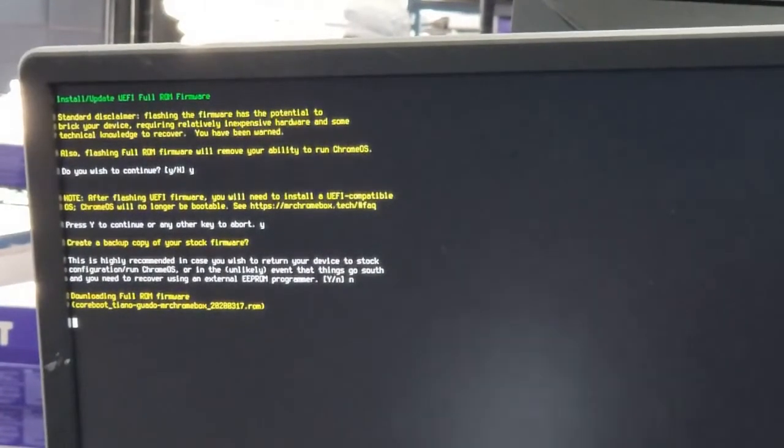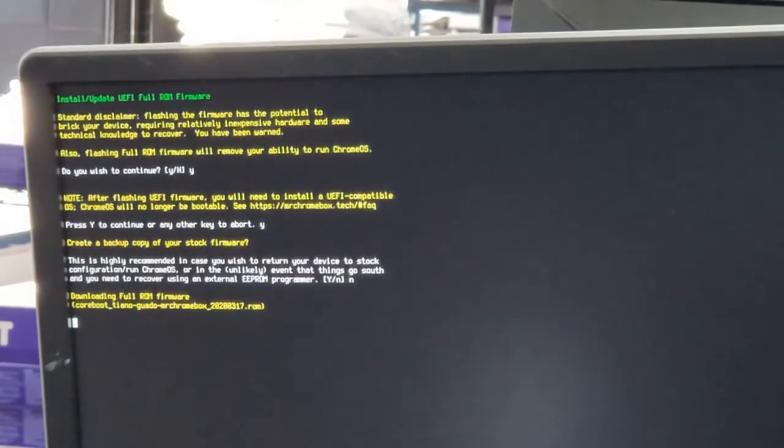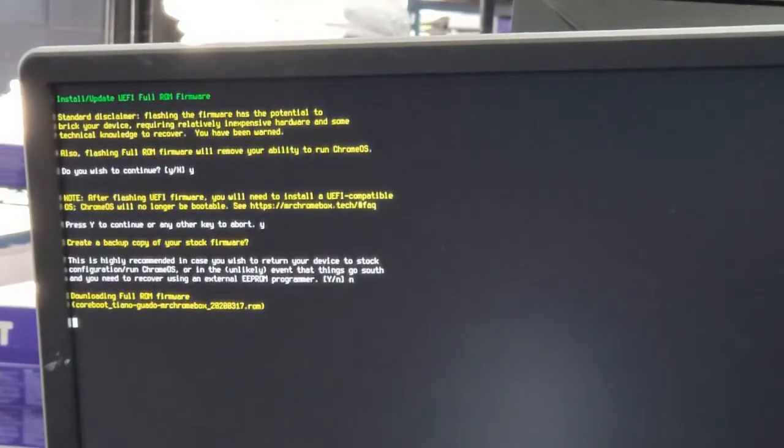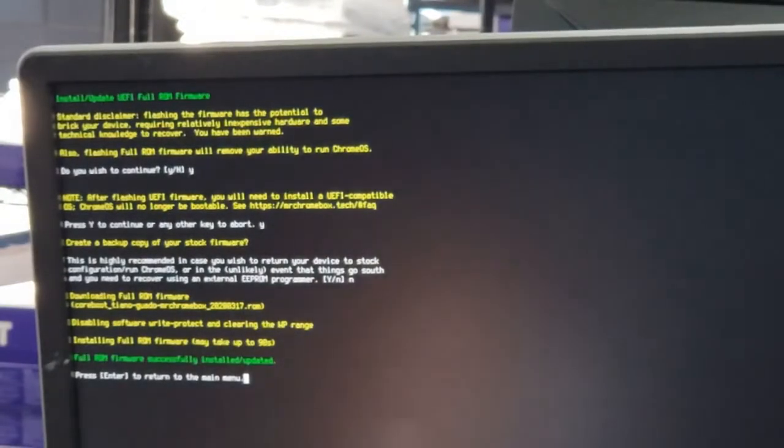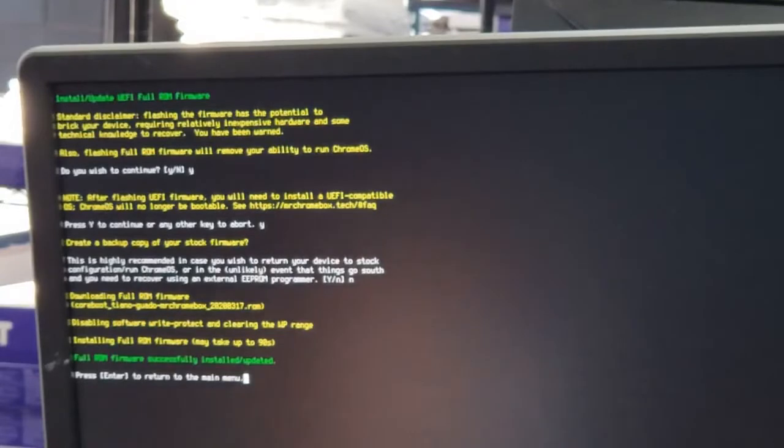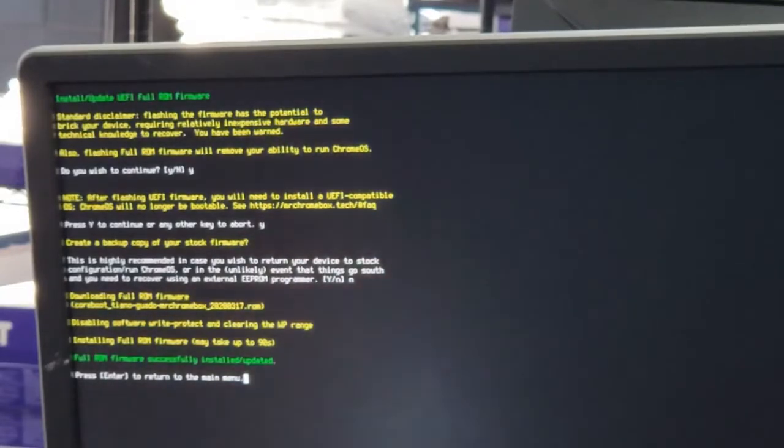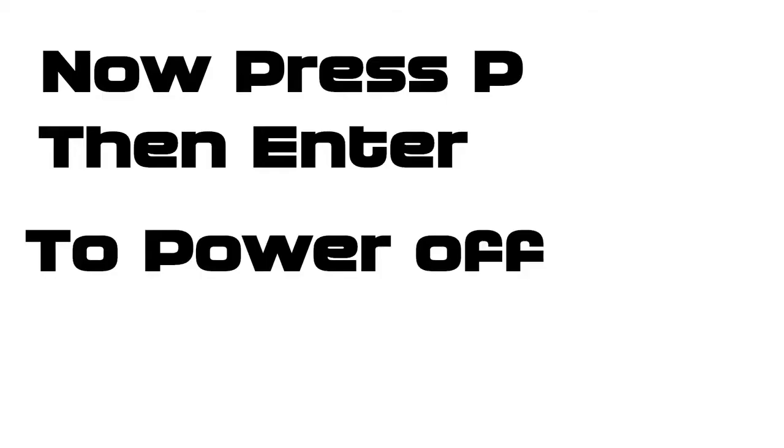Right now it's basically flashing the BIOS of this motherboard to a BIOS that has a UEFI BIOS. Full ROM firmware successfully installed. That didn't take too long. It was pretty quick, about a minute. It says press enter to return to the main menu. Now go ahead and press P and enter, which will power off the computer.